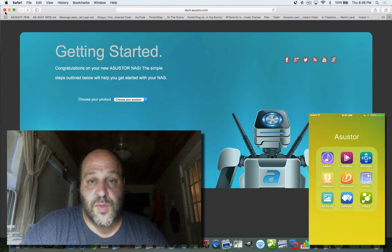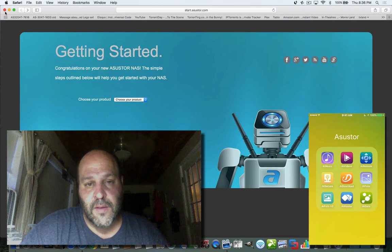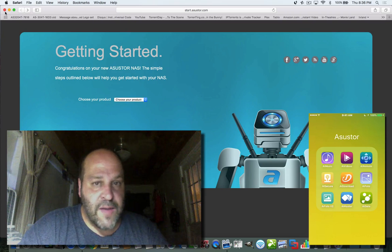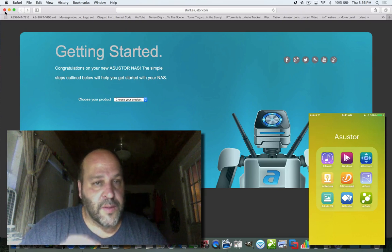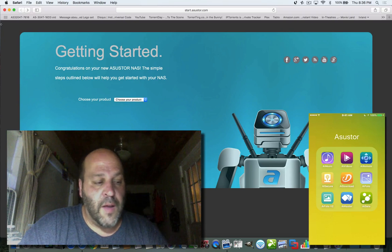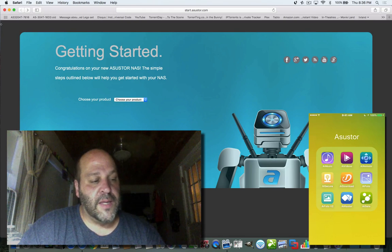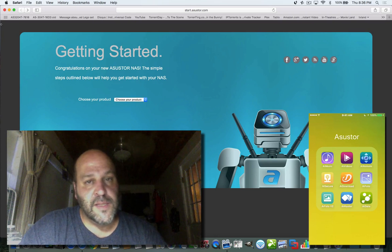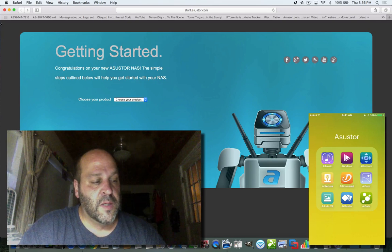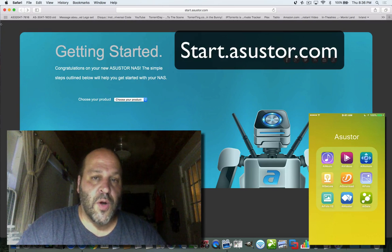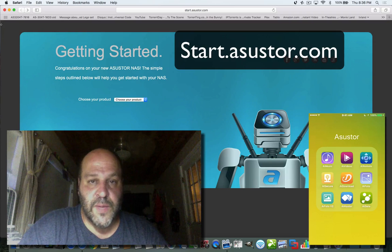ADM is their interface that they use. So when you have this all plugged in — all your hardware, all your drives — it shows up in your network. In the box it comes with a CD, and most computers don't have CDs anymore, so the instruction booklet pretty much tells you to go to start.asustor.com, and that's where we are on this page.